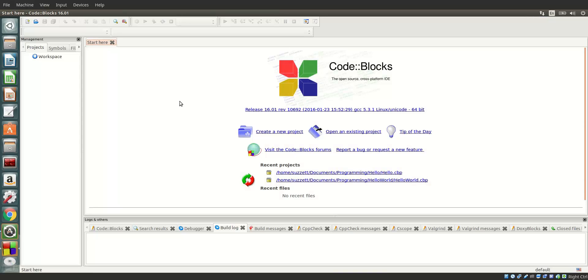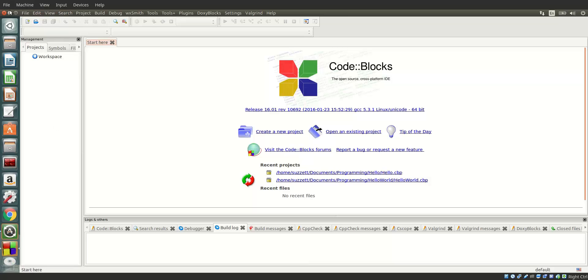Let's get started. In front of me is the Code Blocks IDE. I'm going to be coding pretty much everything here. I have a tutorial on how to install Code Blocks on Windows, Mac and Linux in my previous video. Let's create a new project.